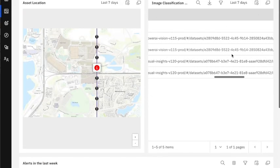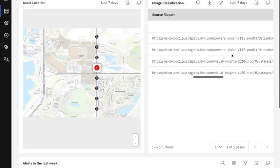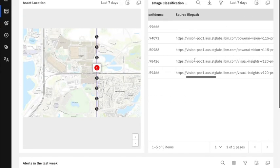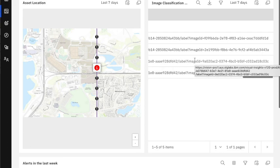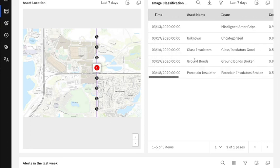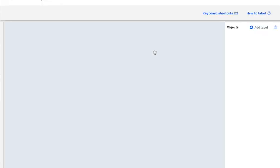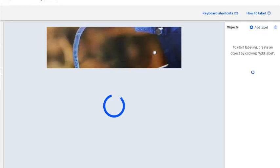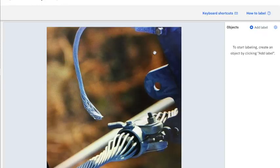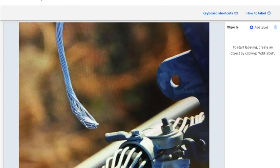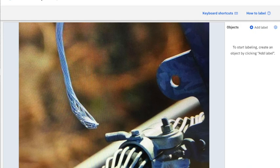When the image classifications come through, there's a source path which allows you to click back through to Visual Insights. And if we take this and click through to Visual Insights, we're presented with the original image as it was taken by the field engineer, so that then I can go and look to see does this look like a real issue to me.